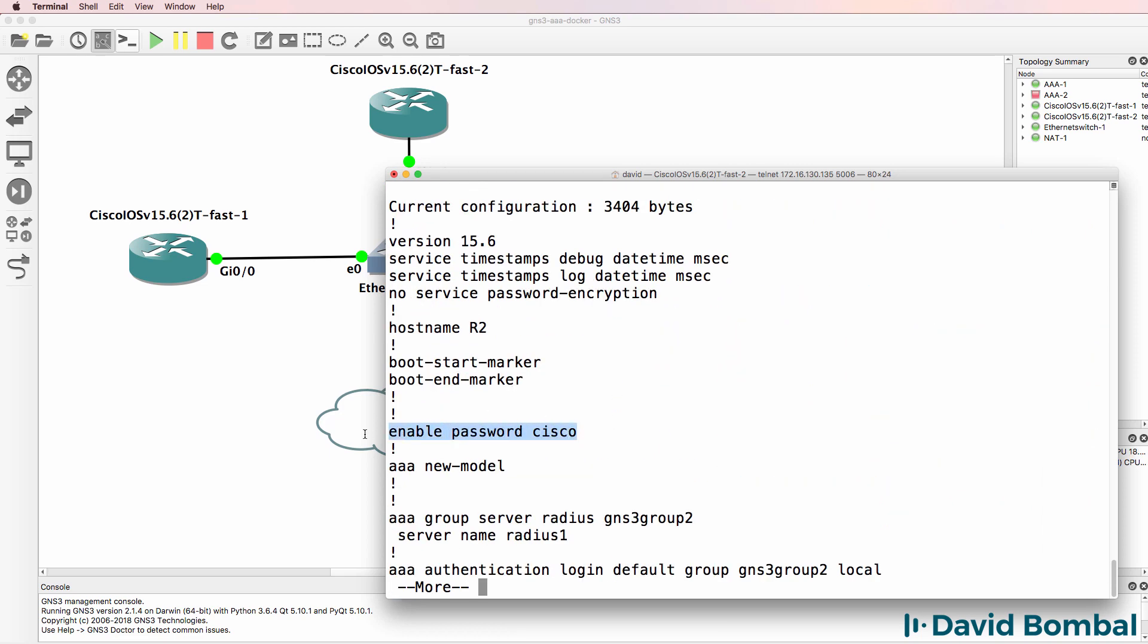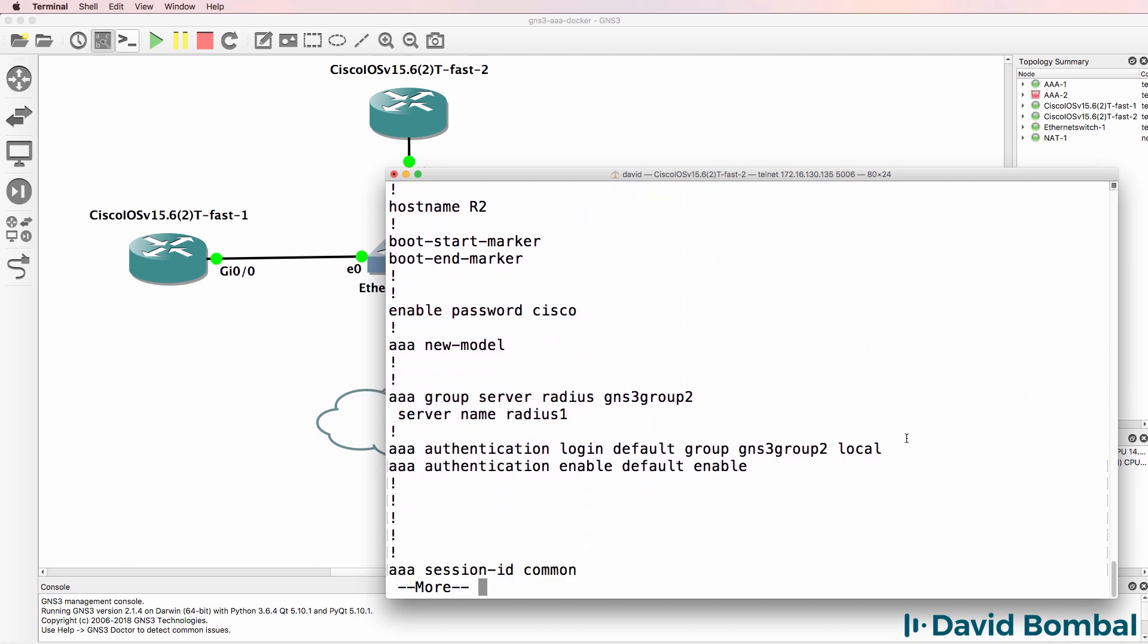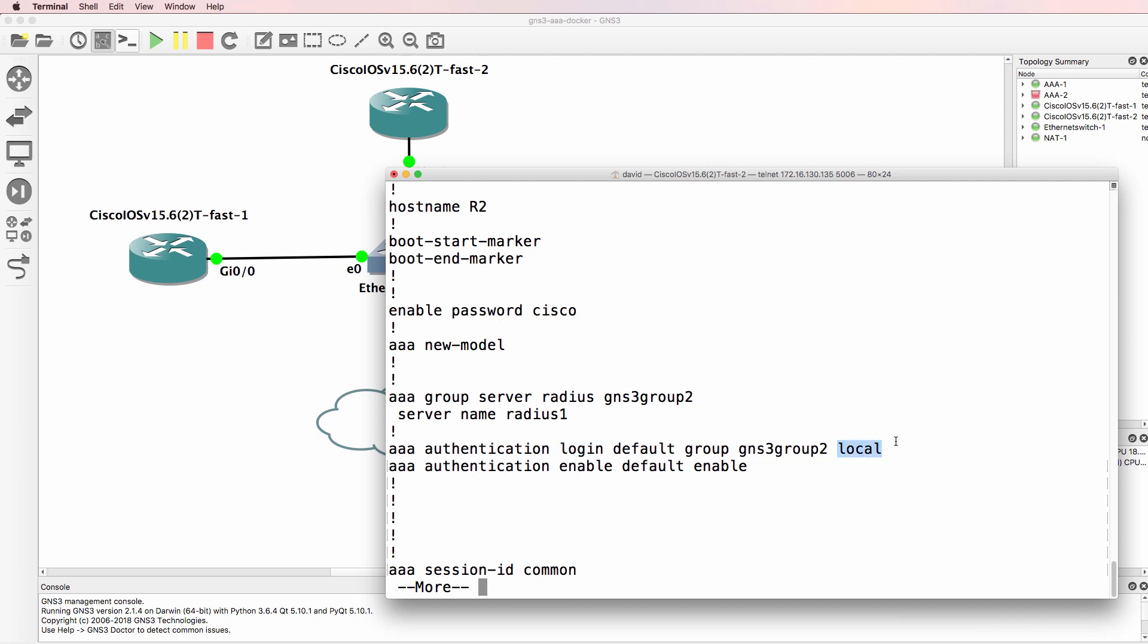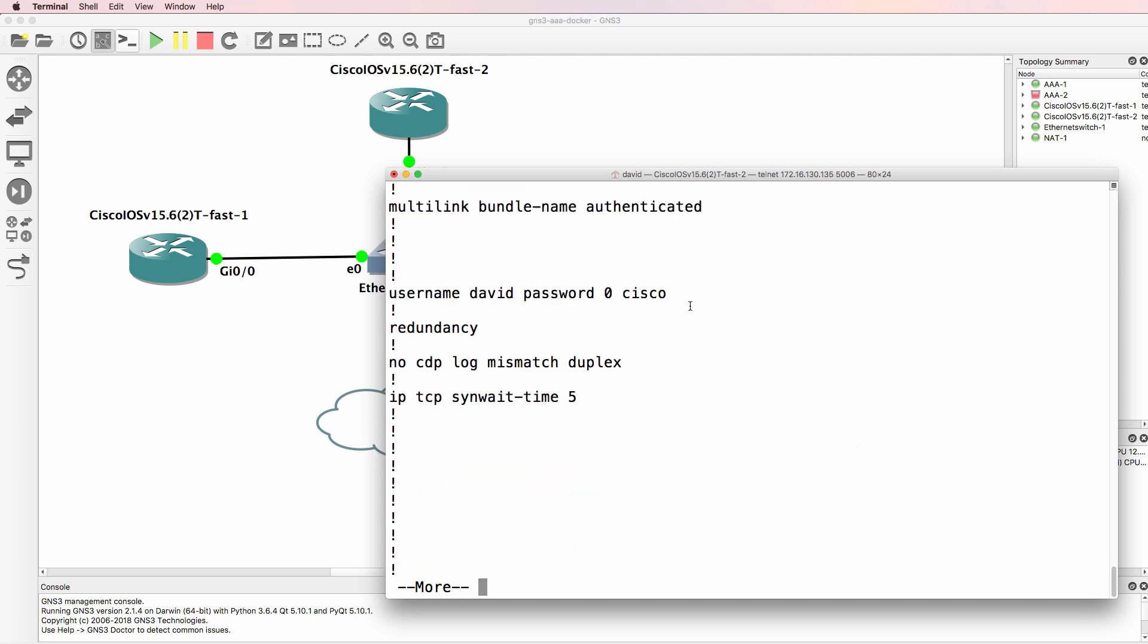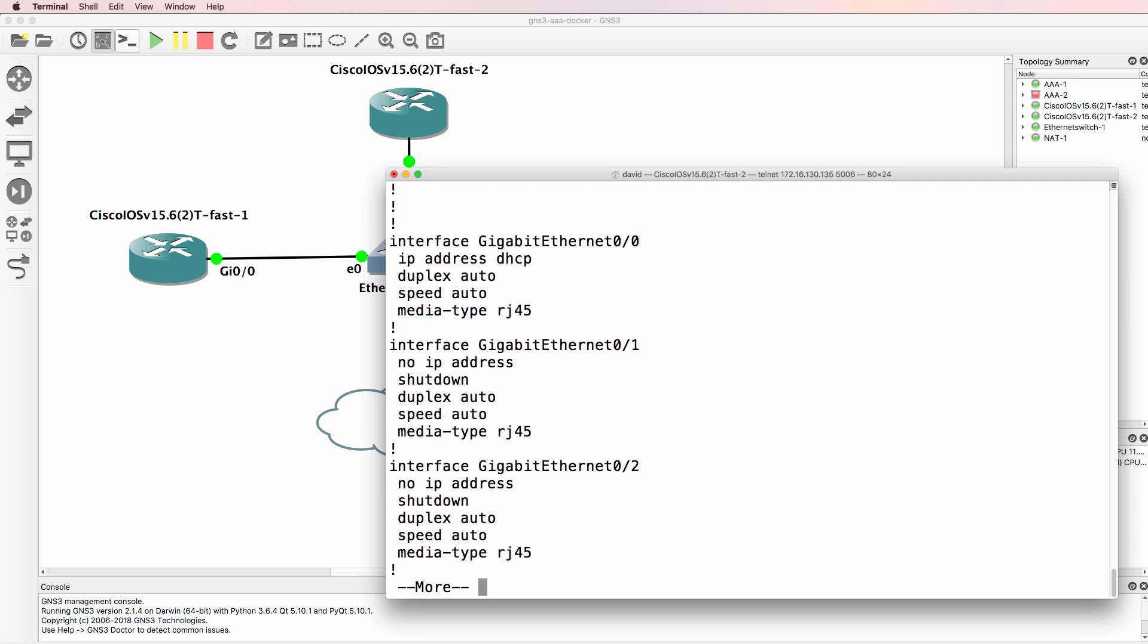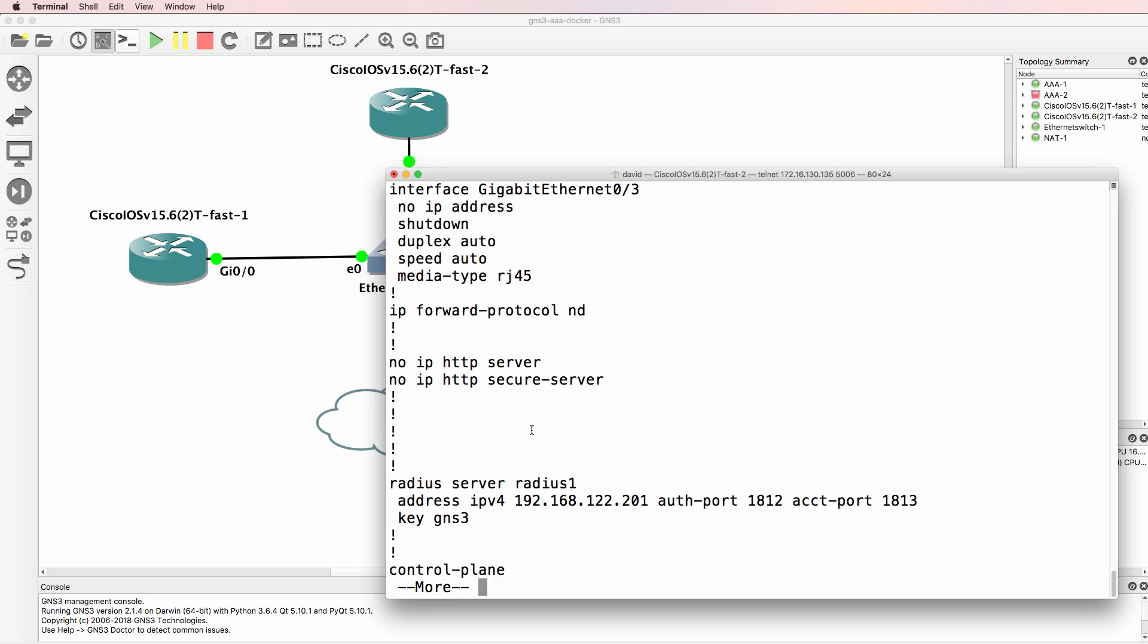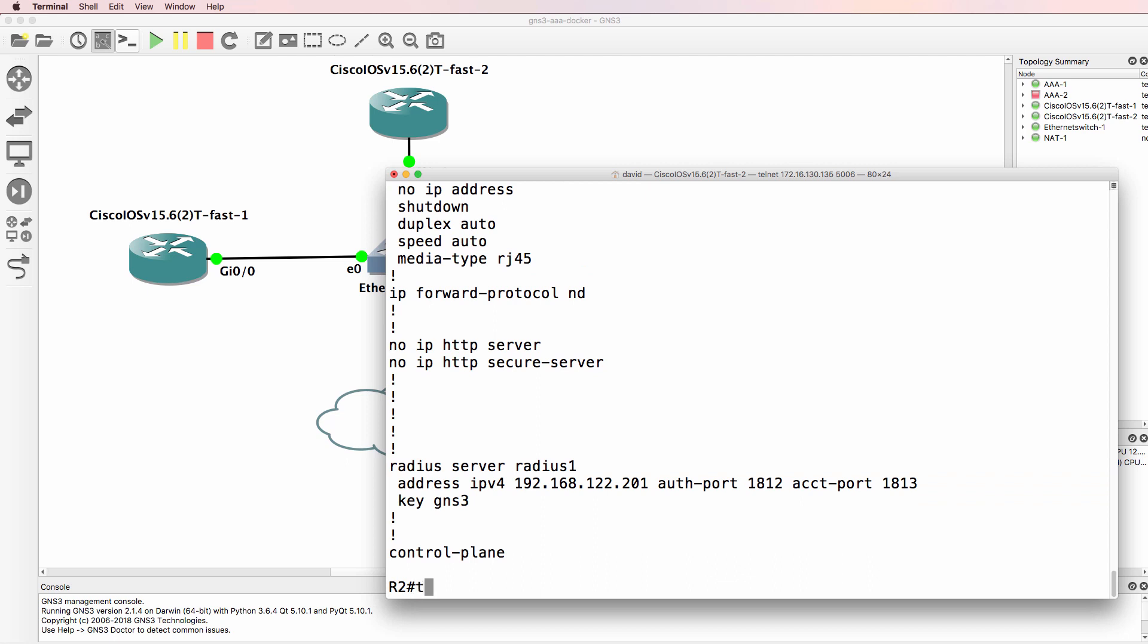Here's my configuration once again. Enable password, AAA authentication. This is our RADIUS server group. We're using RADIUS for authentication of logins and local as a backup. It's important to have this in case you have problems as I demonstrated. Enable password is used for enable authentication. Here's my backup username and password and here are the details of the RADIUS server. So again, to make the point.